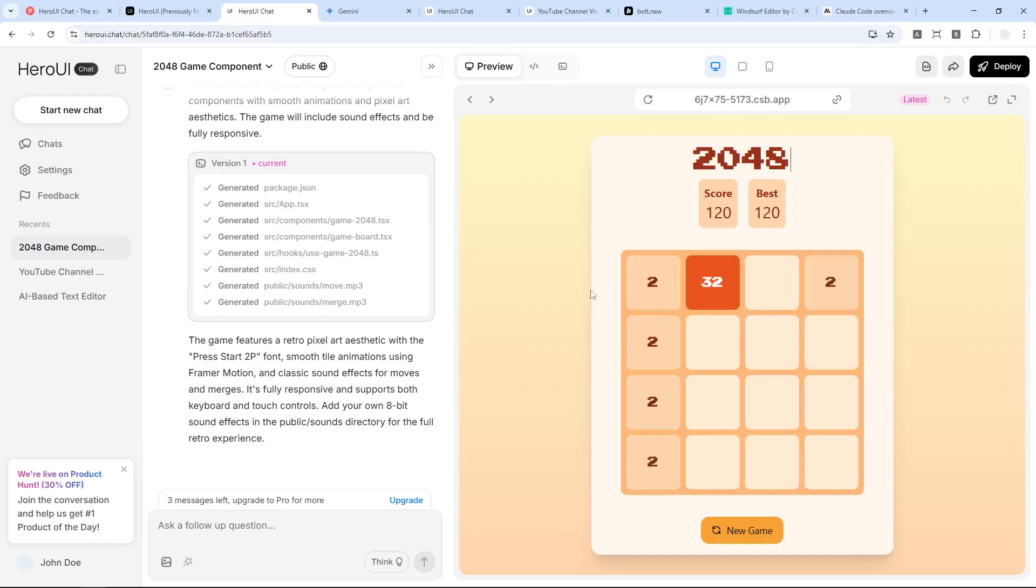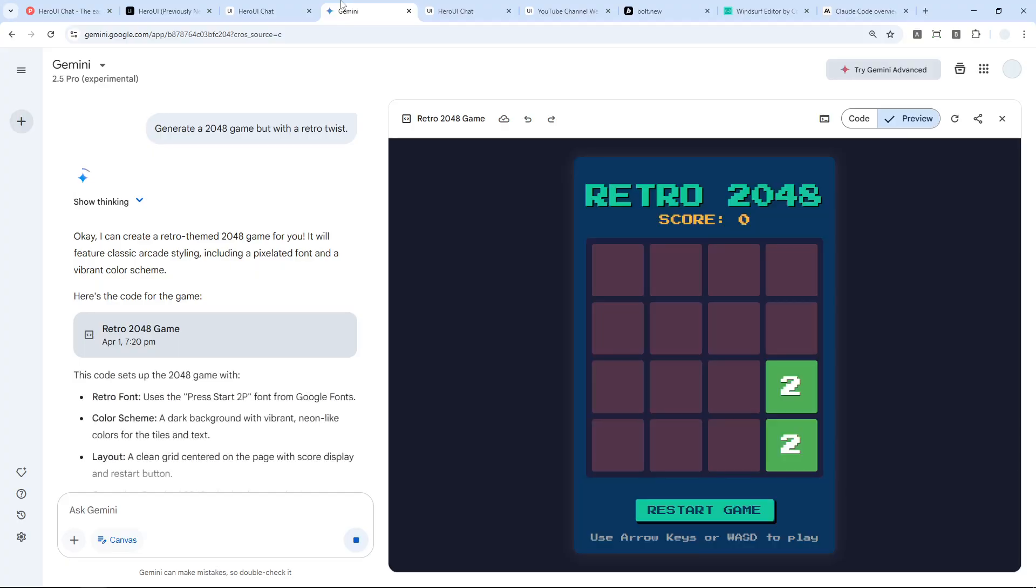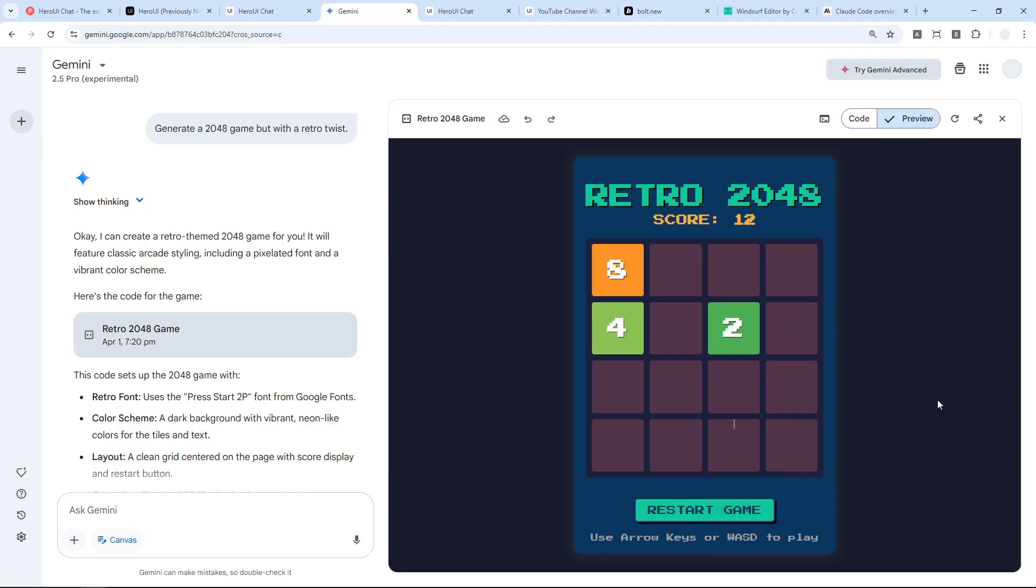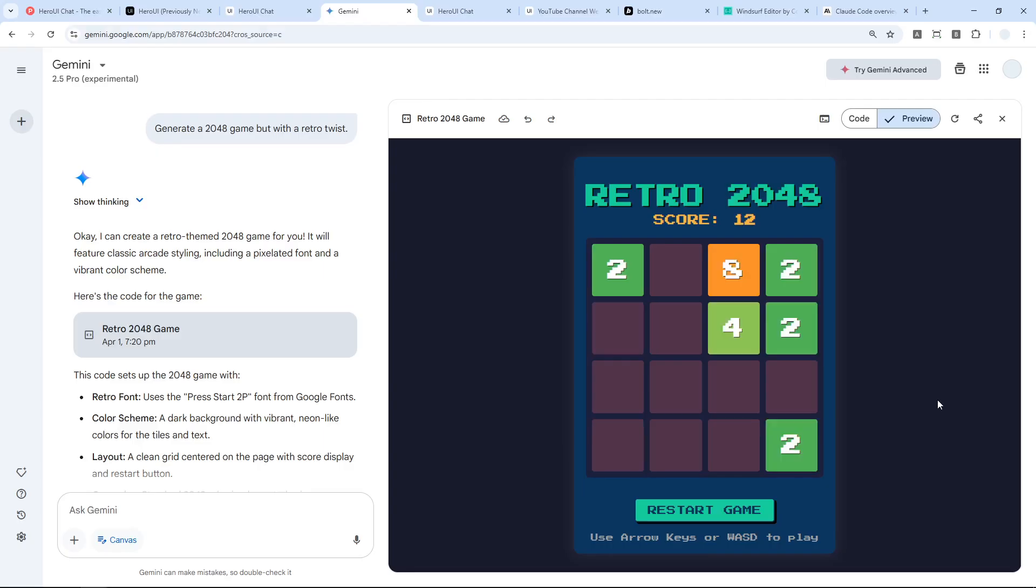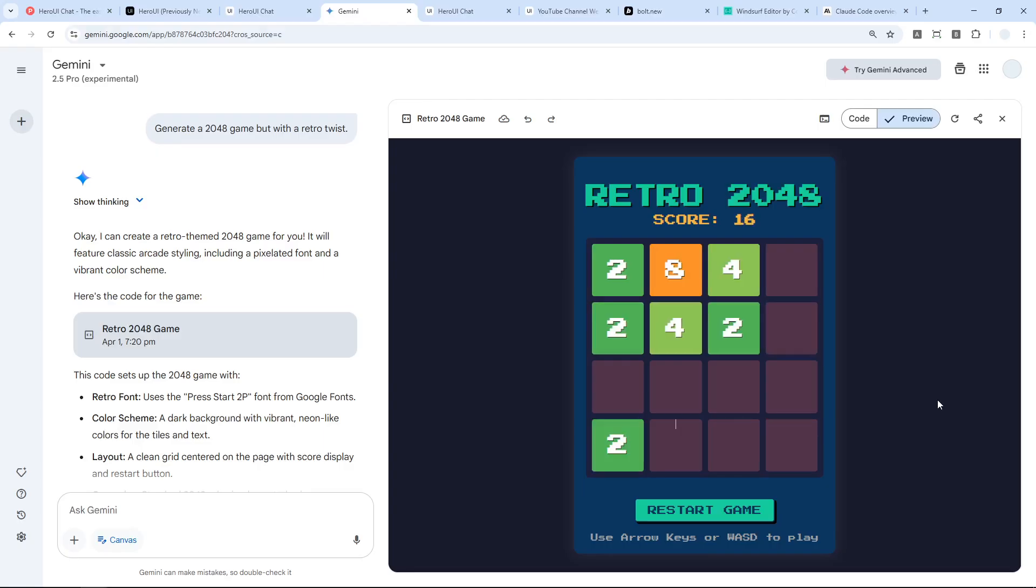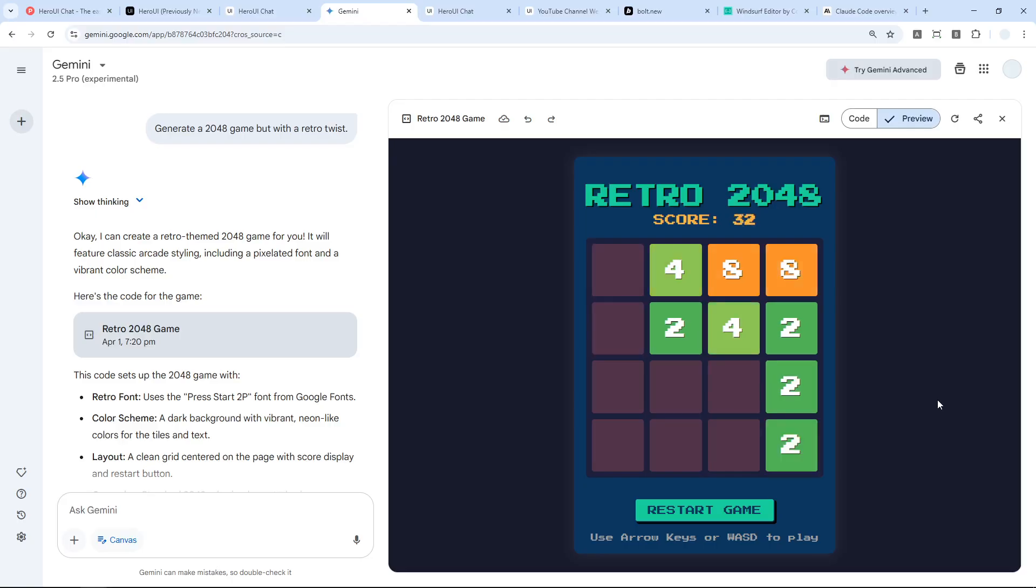All right, let's see what the Gemini version is. So this is from Gemini. Let me play the game and yeah, it looks and behaves the same. Maybe looks different, but definitely working the same.